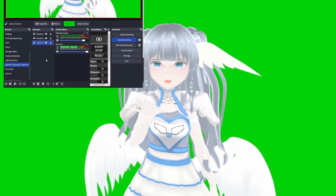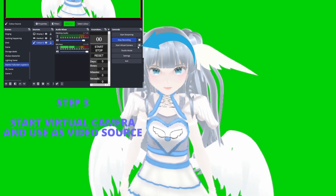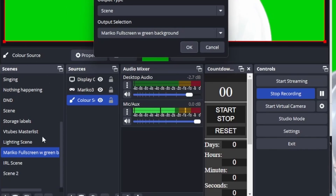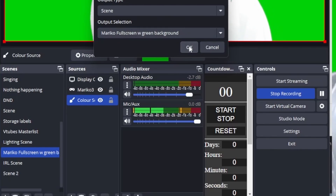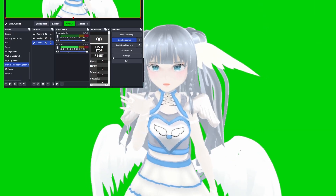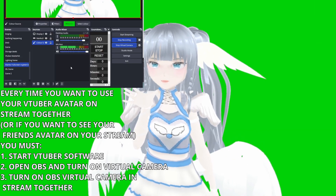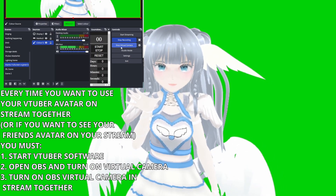Press OK and OK again. Now there's one more step to get this ready. We need to press the cogwheel next to Start Virtual Camera. Choose output type Scene, which gives you options to choose from. For output selection, choose the scene that you made — for me it's called Monaco full screen with green background. Press OK. The last step is to press the Start Virtual Camera button. Whenever you're going to use this feature, you need to start OBS and press this button.